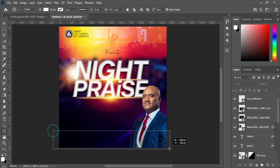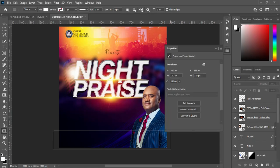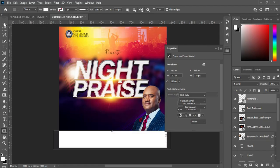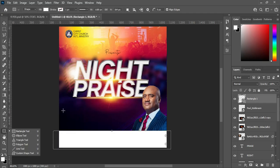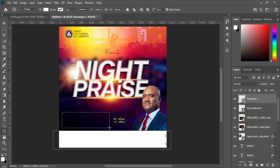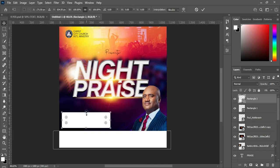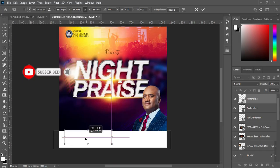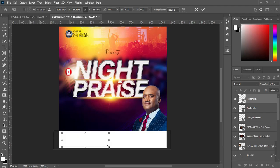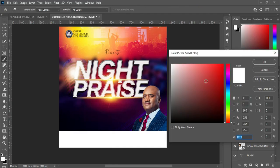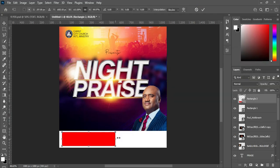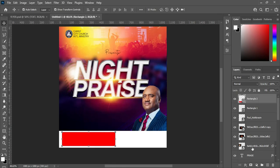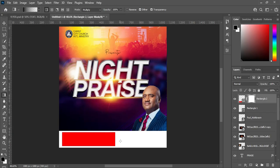Then select your text tool and draw a rectangle at the bottom here. We are going to draw another one, reduce the size, then position it inside this one. Change the color to red. Then apply a layer mask, select your gradient tool, and blend it over here.